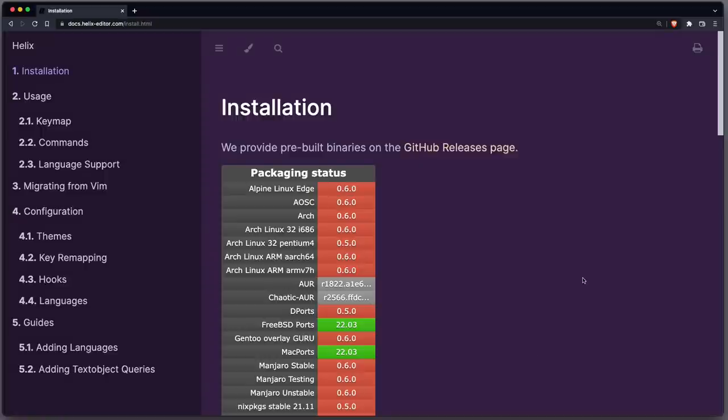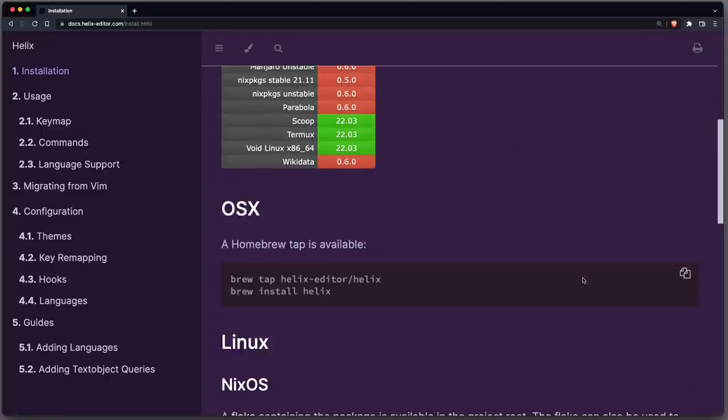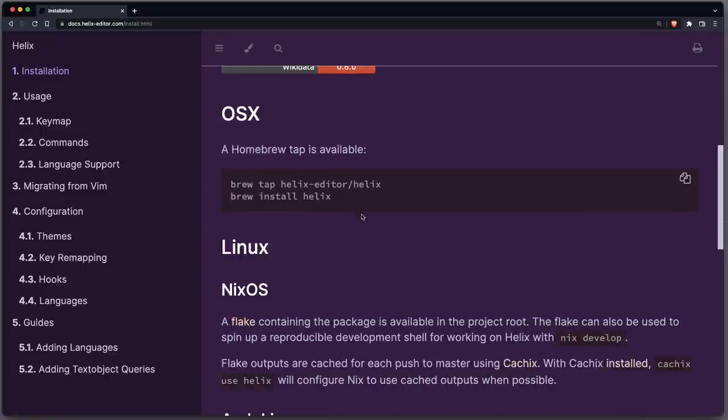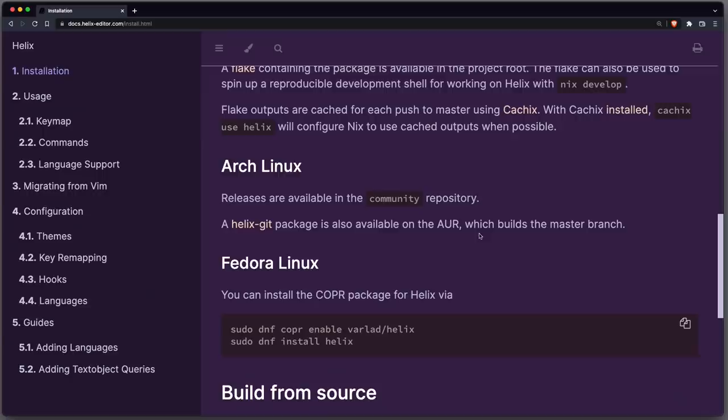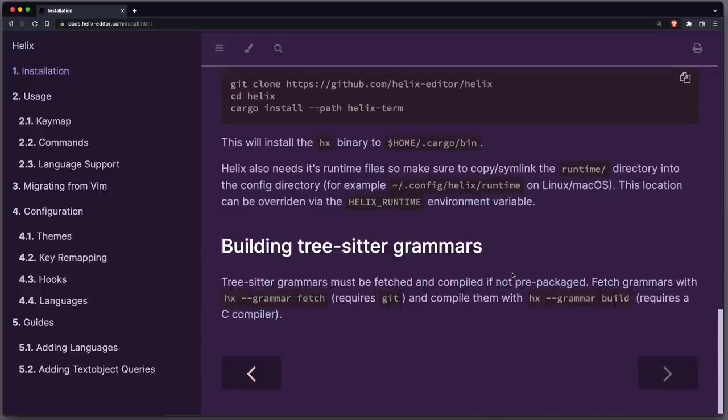The installation is very simple. You just use the package manager of your operating system and run the respective commands. You can also build it from source. Once done, you can also fetch the latest TreeSitter grammars.